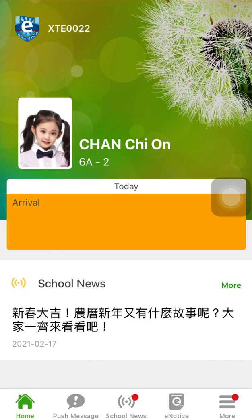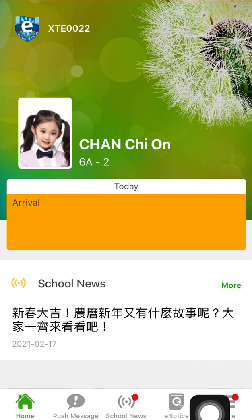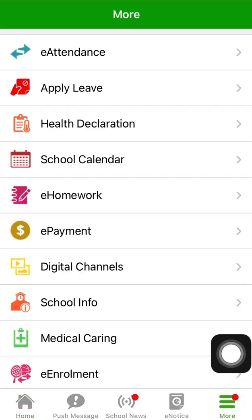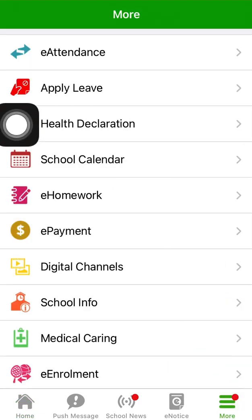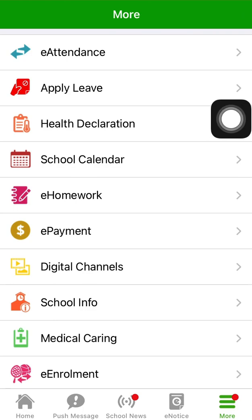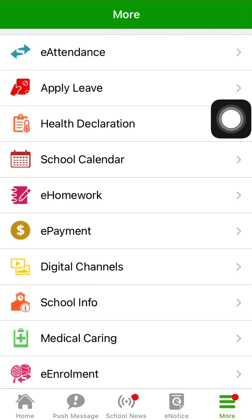For Android users, you can click the menu on the top left corner and see the health declaration function. Meanwhile, for iOS users, you can click More to see the health declaration function.